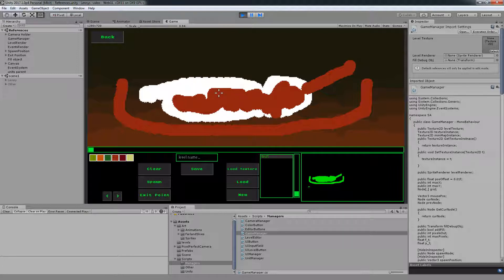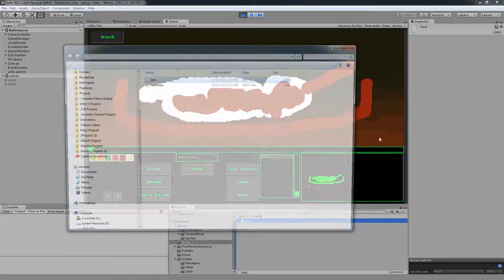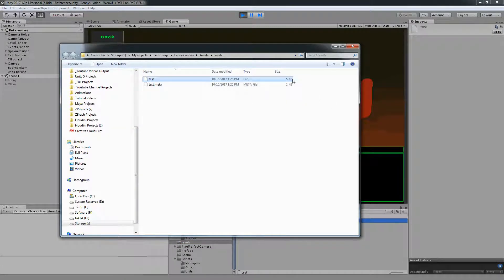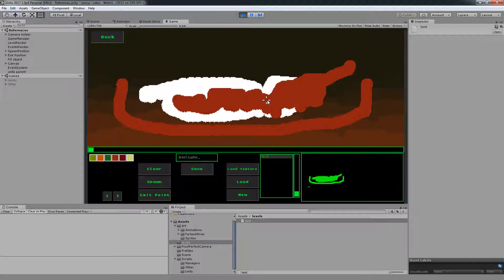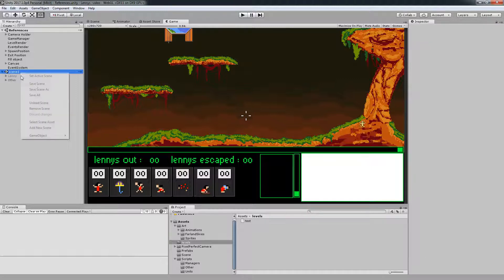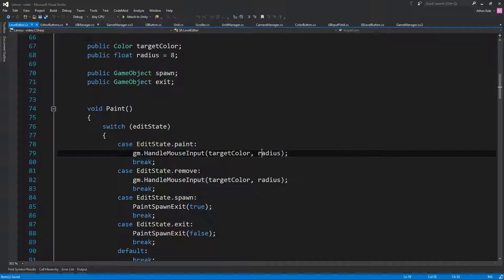We're just going to save them right there in the editor - they're not really huge. If you open the Explorer you'll see it's five kilobytes, so it's not much of a memory concern. Just keeping them in memory is going to be fine. Most people will just play for a short amount of time anyway. Let's remove that scene and go into our scripts, specifically into our level editor.